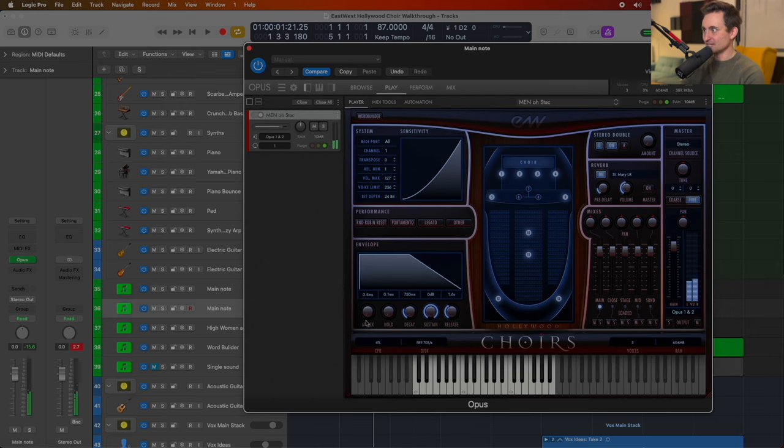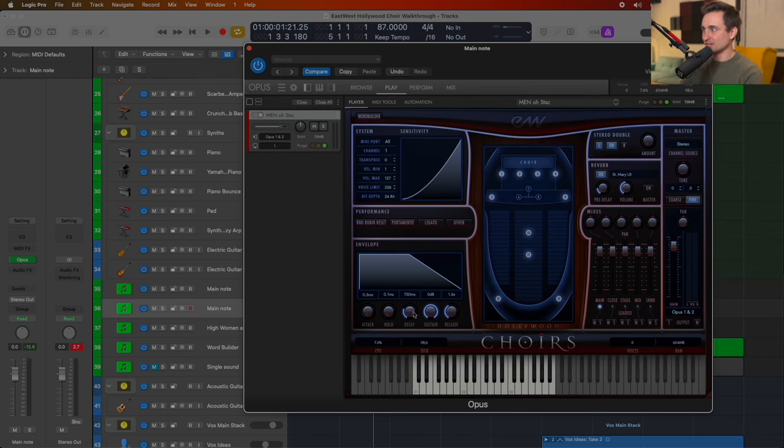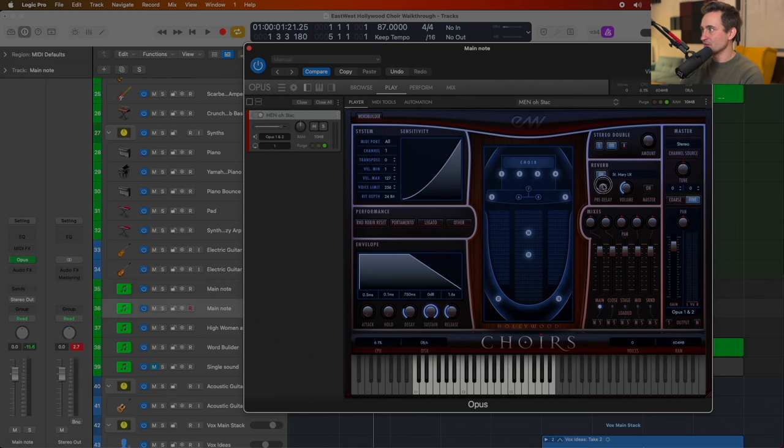Just like that ADSR control that you would have on a synth to figure out how aggressively or how gradually you want those sounds to come in. So you've got the control there. And if we look at some of the other controls here, I haven't played around as much with the other ones, but you've got some of the main things that you would expect, like reverb.